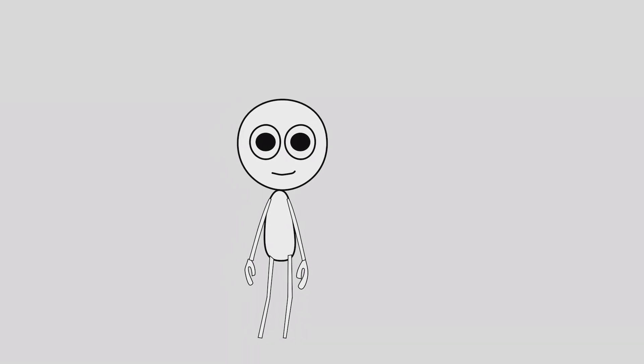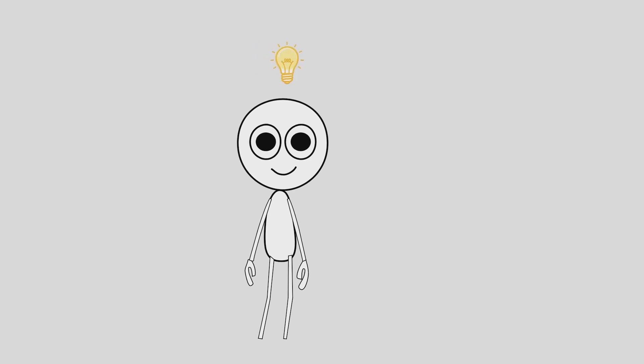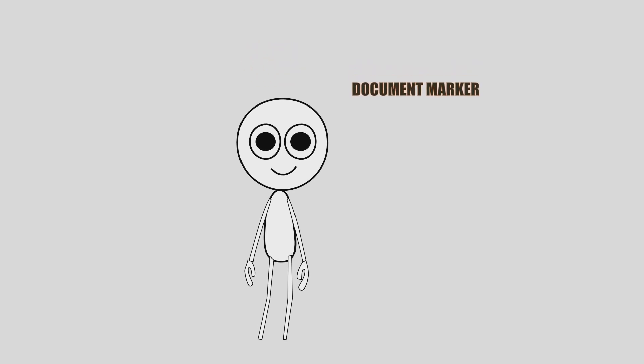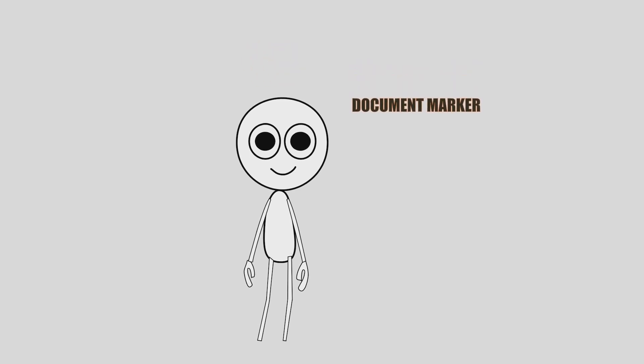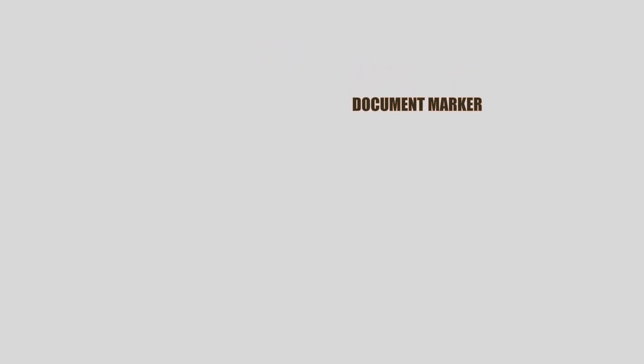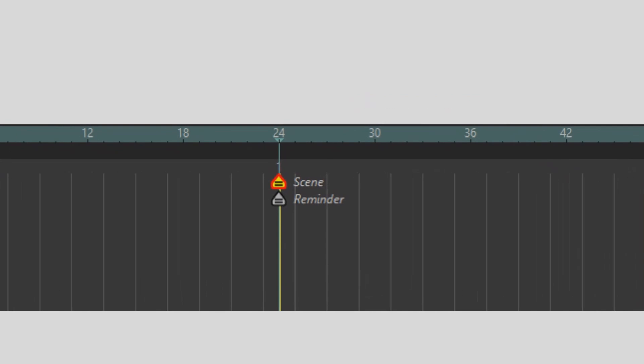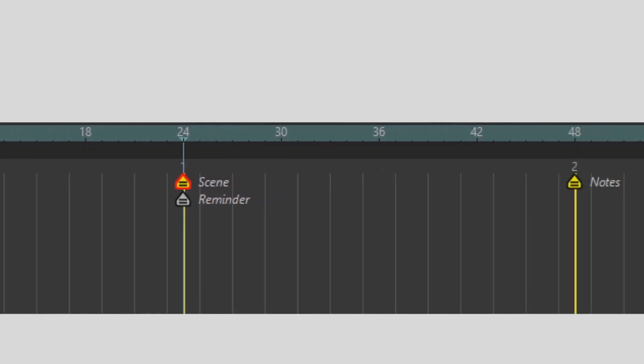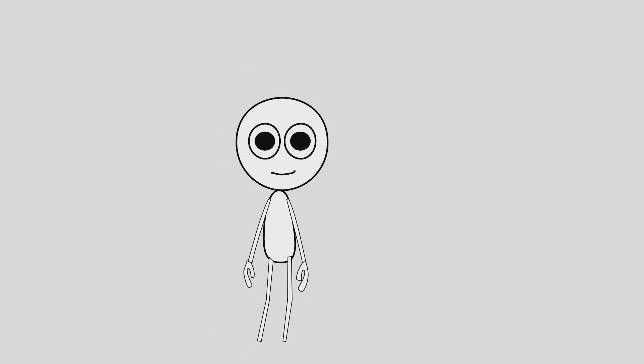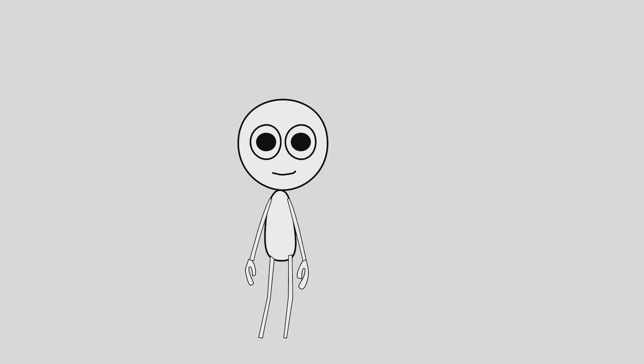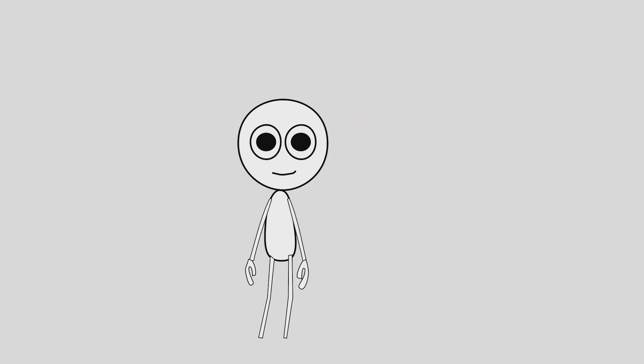Then I found a better way: document markers in Moho. You can tag anything - scenes, dialogue, notes, reminders, markers right on the timeline. It's like turning your timeline into a road map. No more guessing. You can see the structure at a glance.